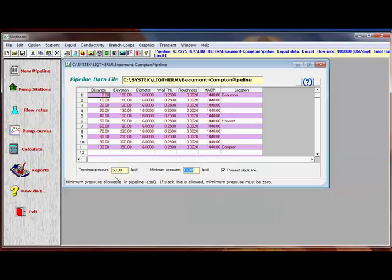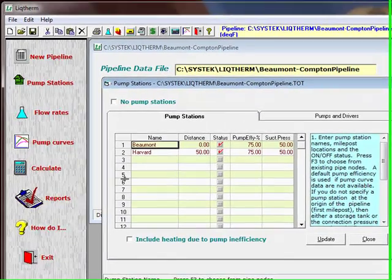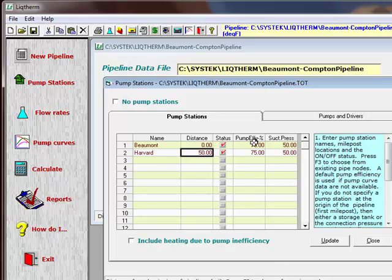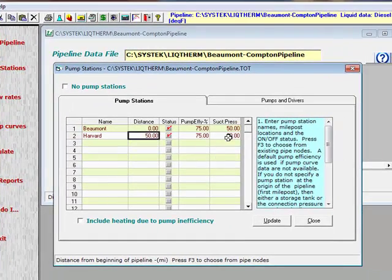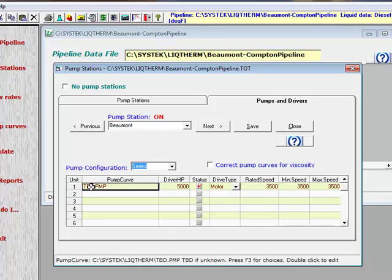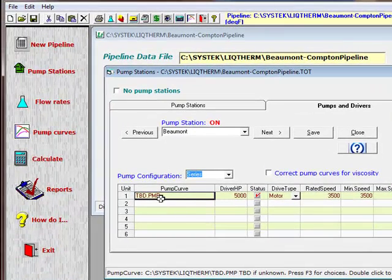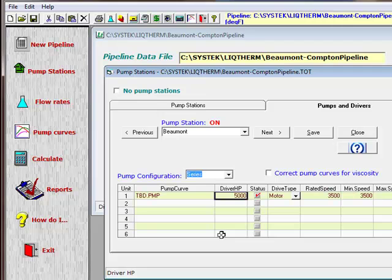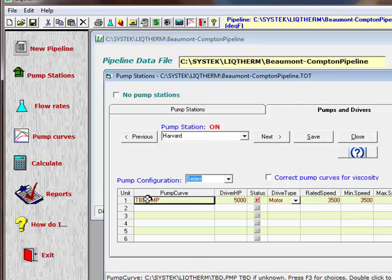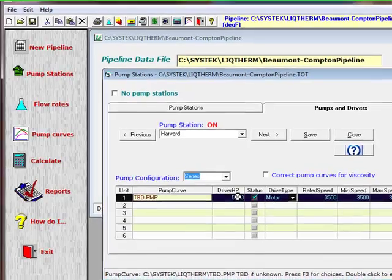We go to the pump station screens, and we see Beaumont and Harvard at distances of 0 and 50. These are default pump efficiency and default suction pressures. Click the update button. We go to the pumps and driver section. At Beaumont station we have a TBD pump — meaning to be determined — we don't have a pump curve yet. We'll put in a driver horsepower of 5,000 as an estimated value; it will be a motor drive with rated speed of 3,500 RPM. The next station, Harvard, is the same — a TBD pump with 5,000 horsepower.